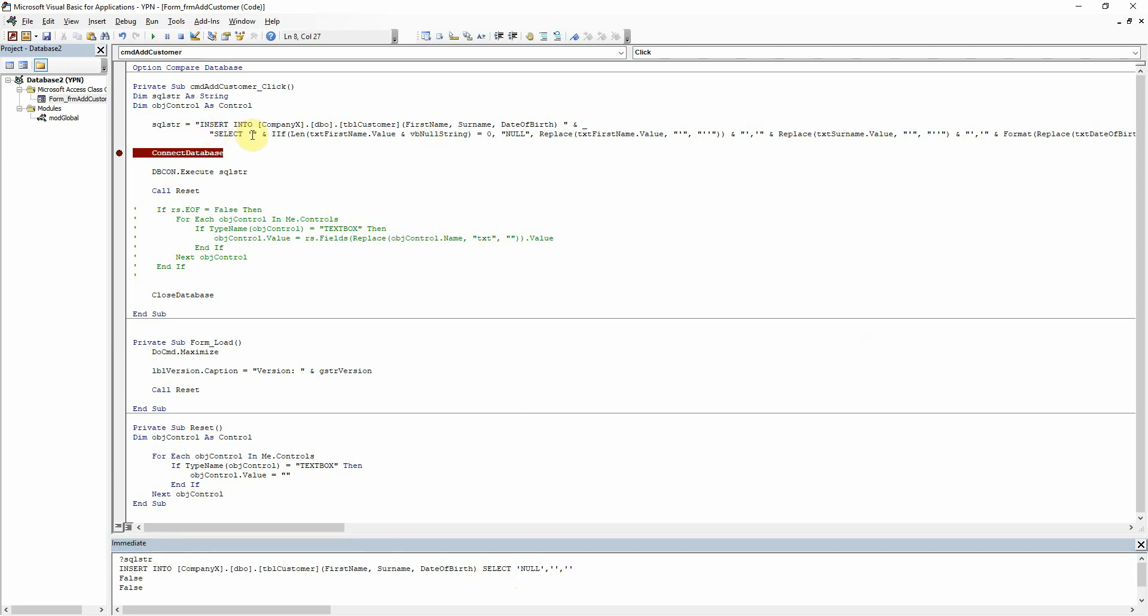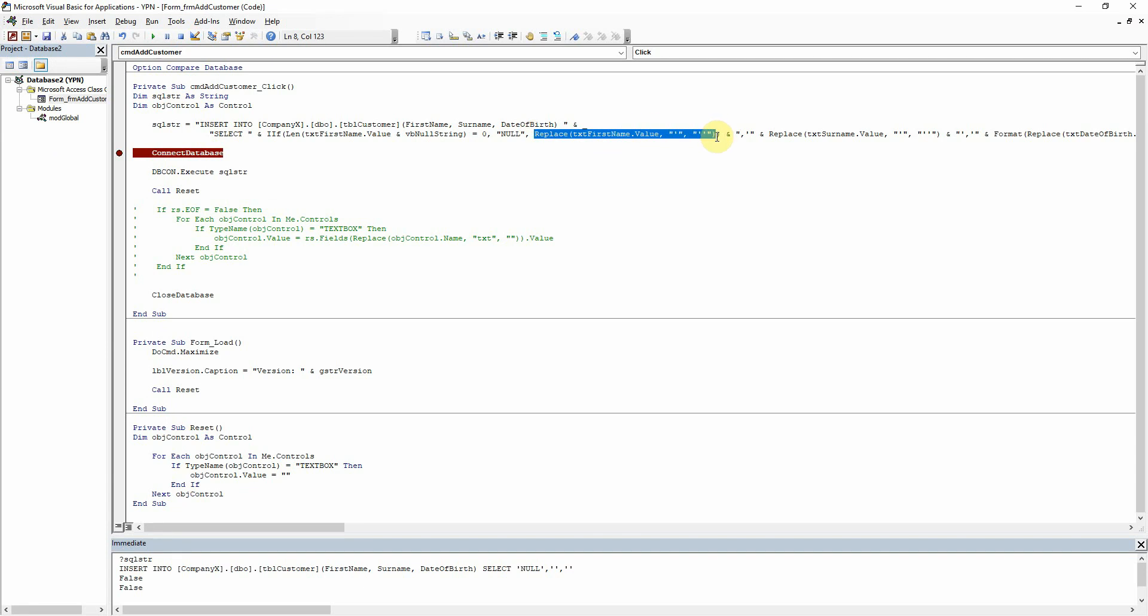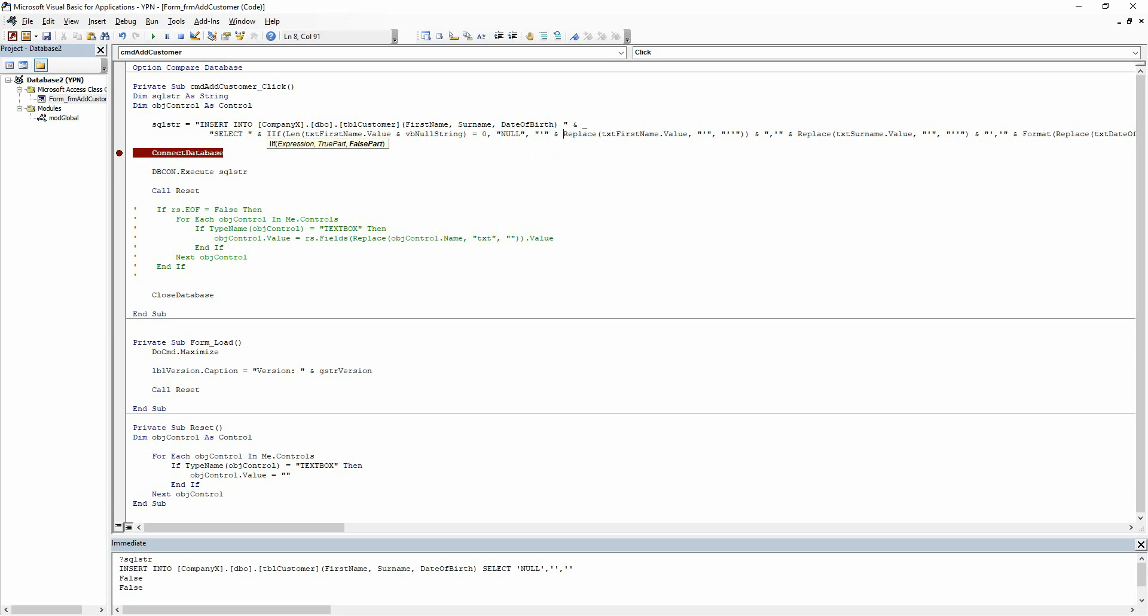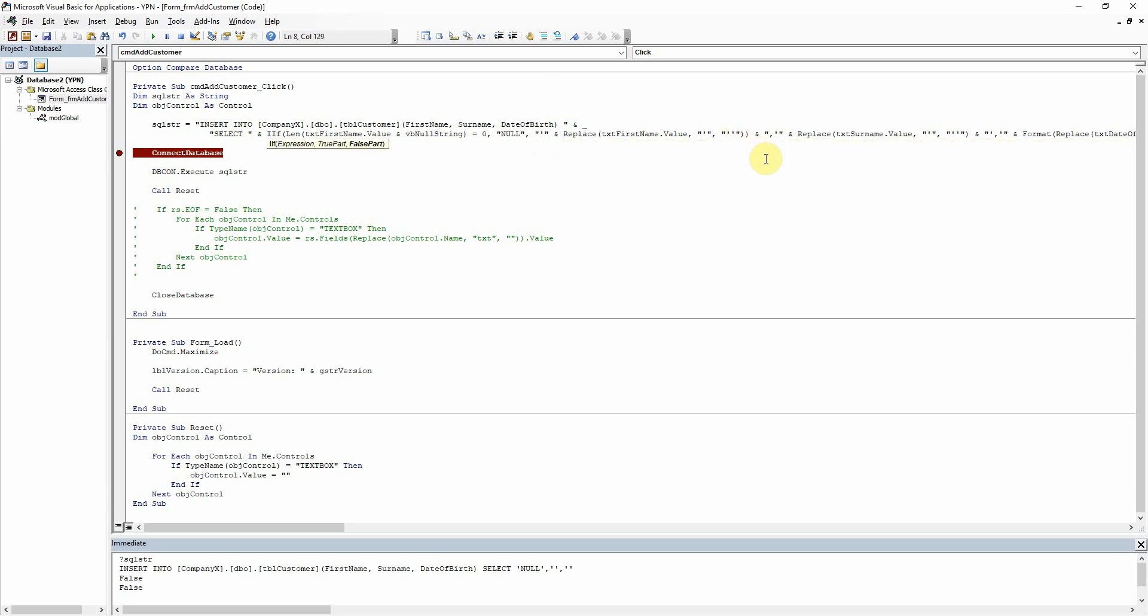So what we're going to need to do instead is take the single quotes out of here and wrap them around the positive part of the if statement instead. So single quote and that and then add the closing quote on to the end there.